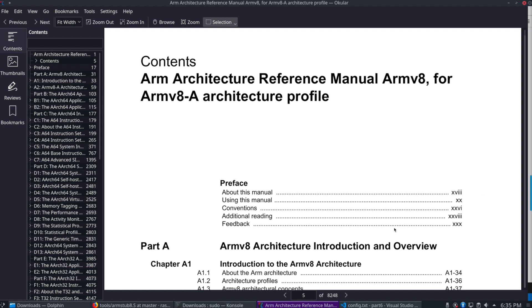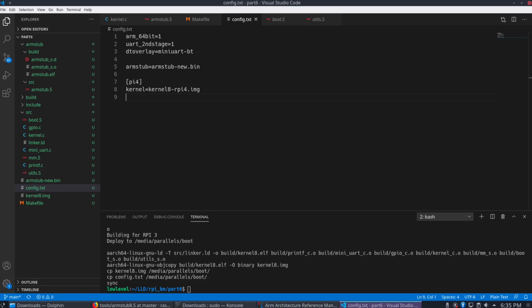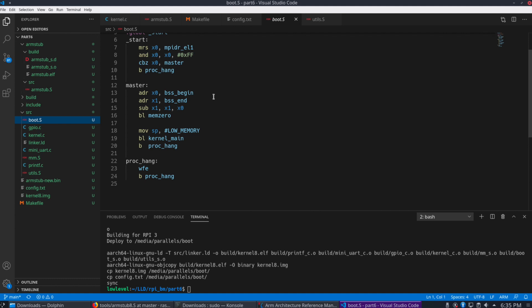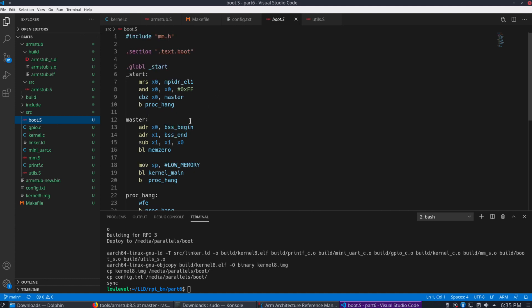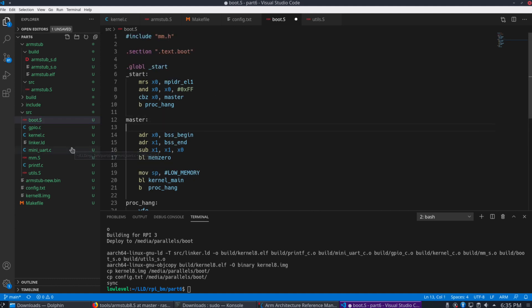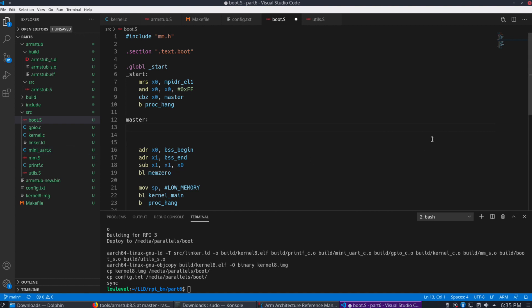So now let's go on to the boot code here. If we move into our boot.s file, under the master label, this is where we're going to start the process of moving to EL1.